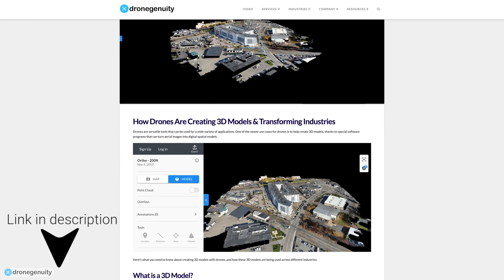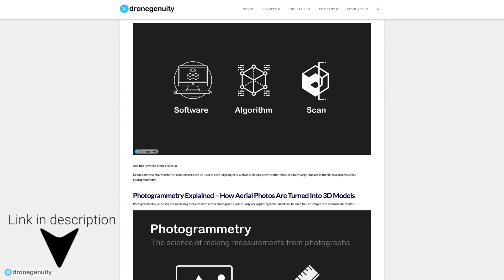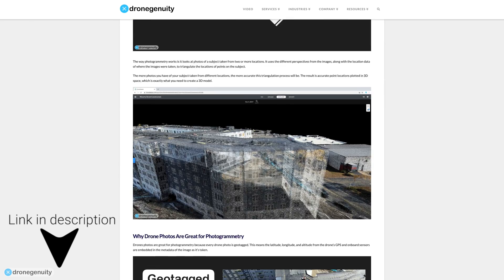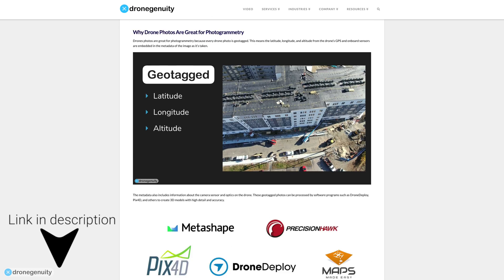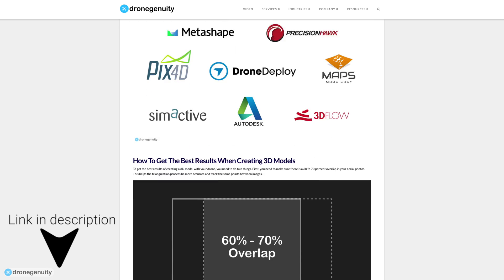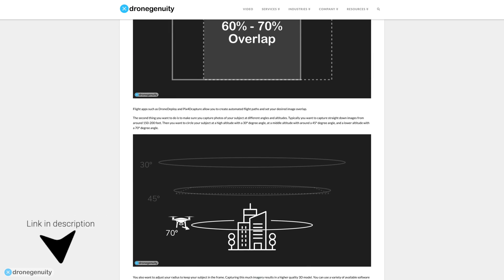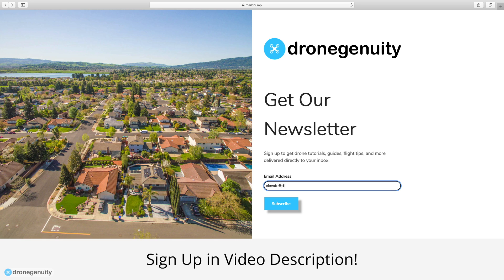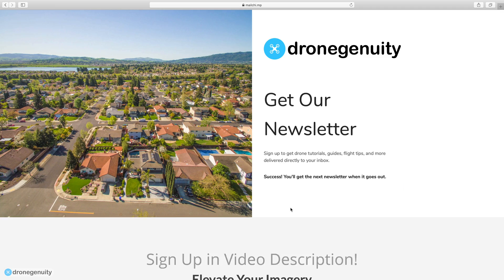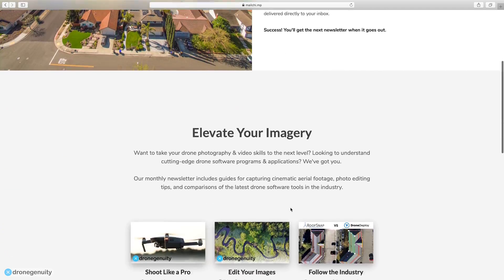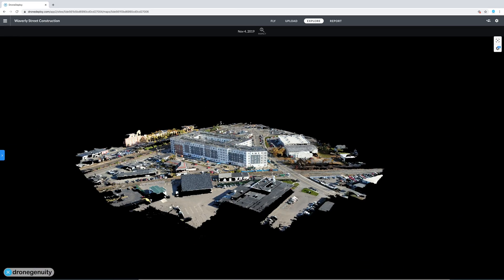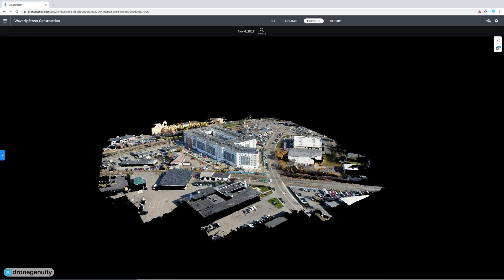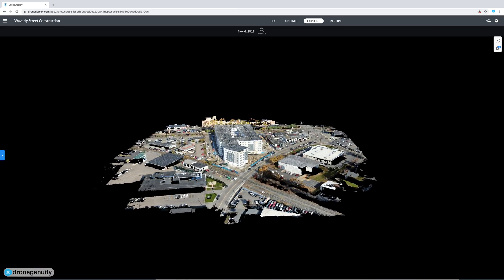Check out our article linked in the video description for more information on creating 3D models with drones and how these models are being used in different industries. Join our newsletter at the link in the video description to get drone tips, news, and guides sent directly to your inbox. Like this video if you found it helpful, and subscribe for more videos like this one.